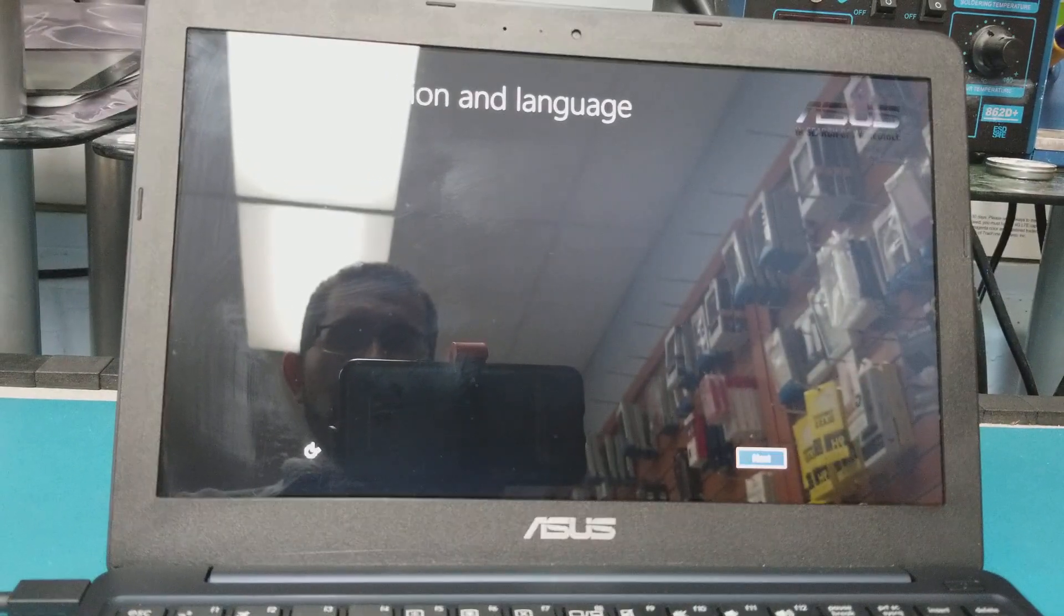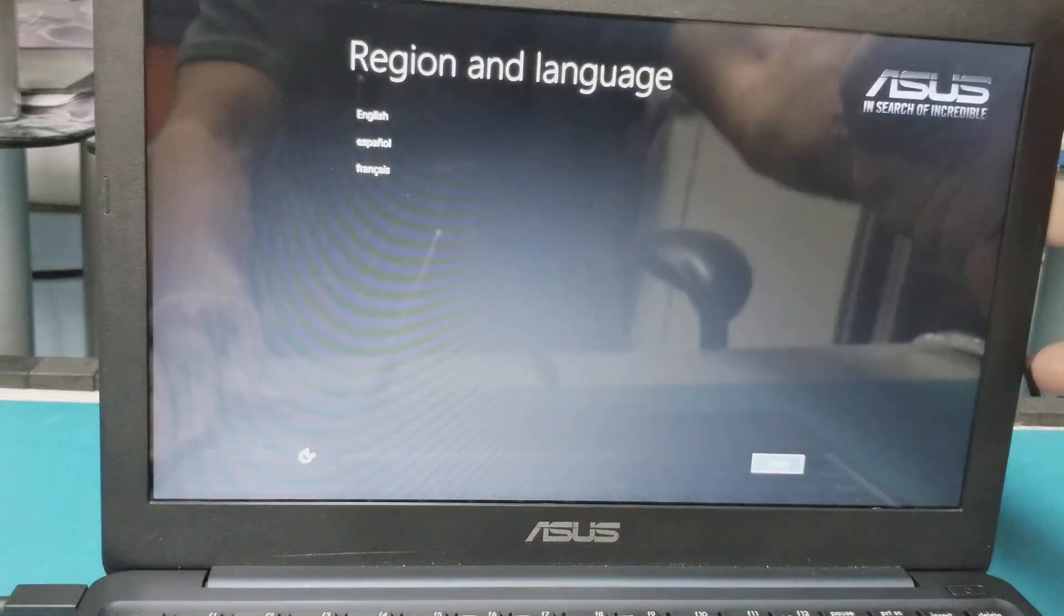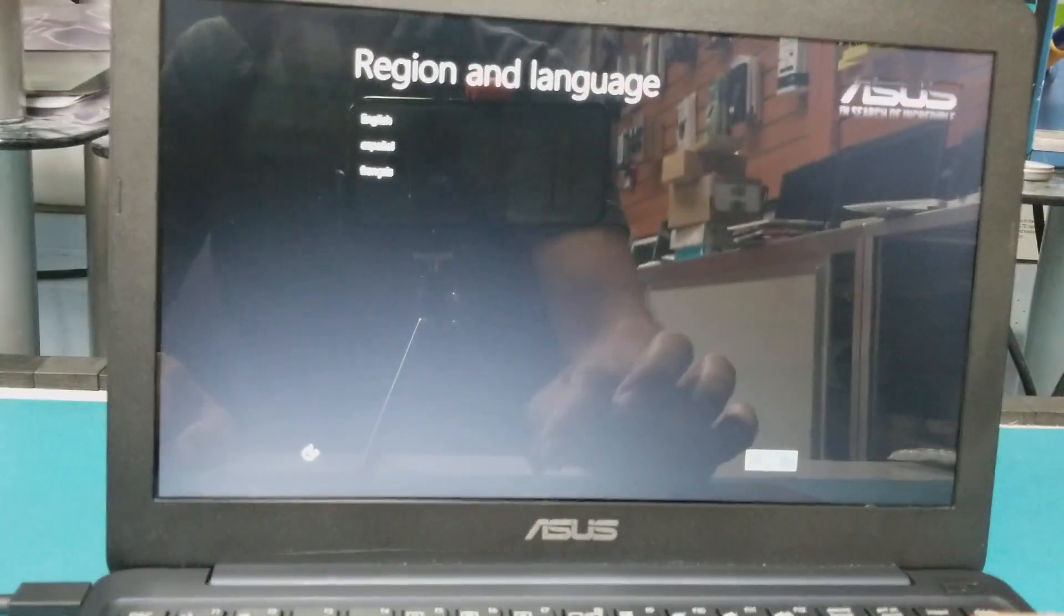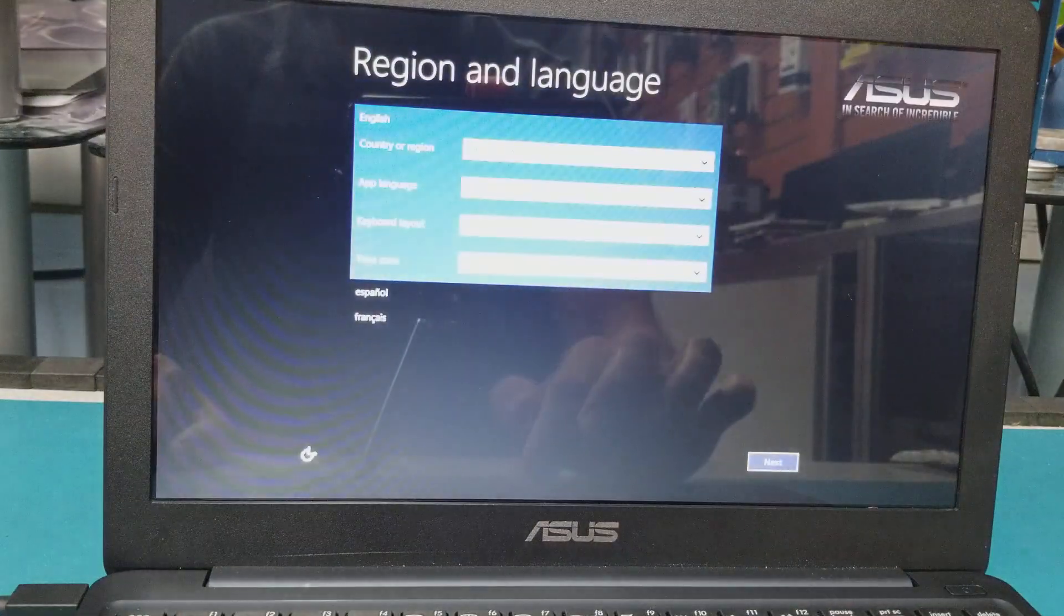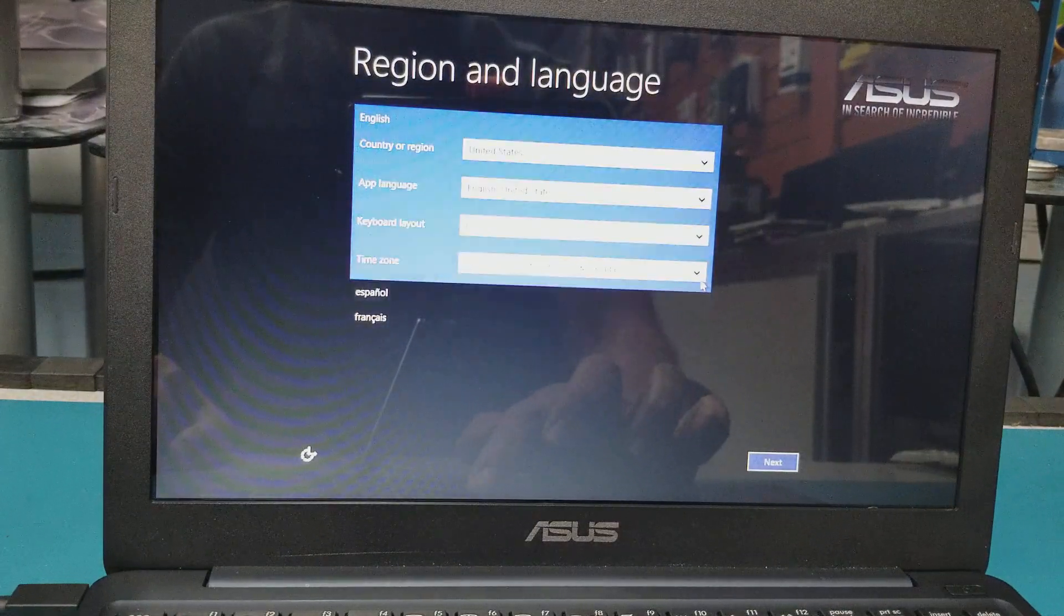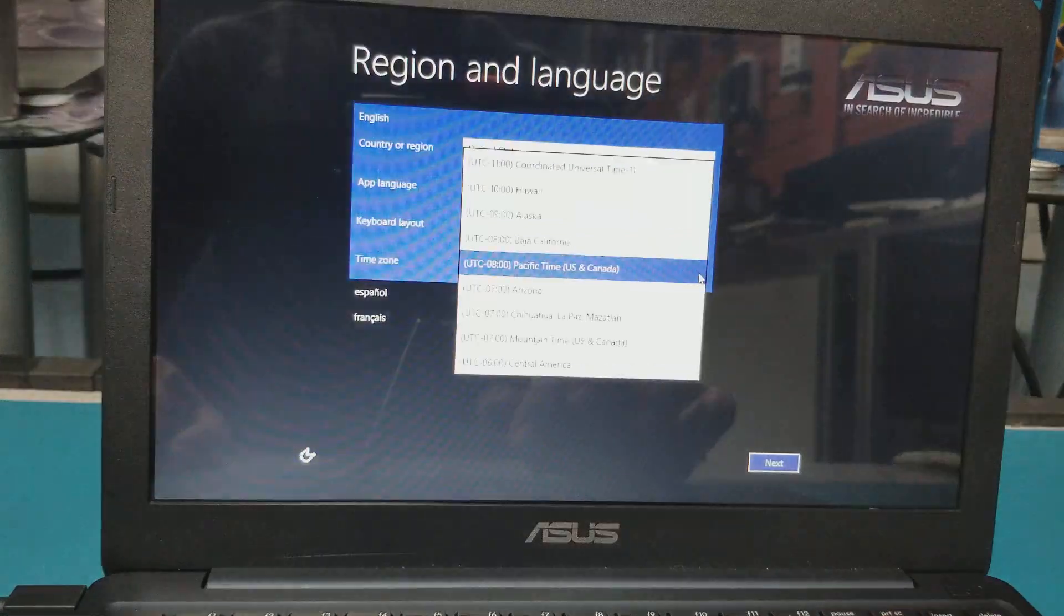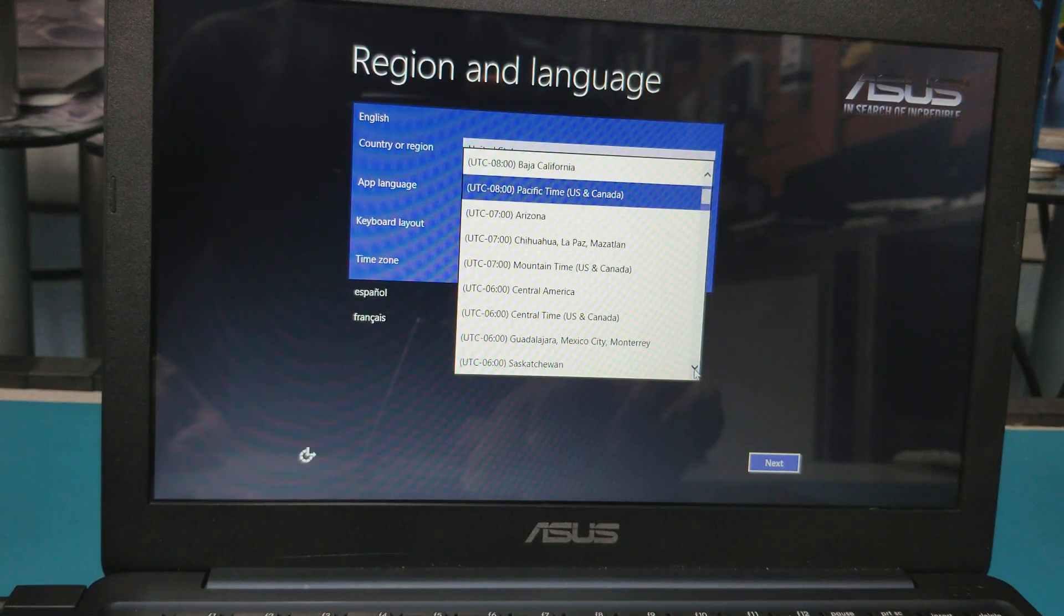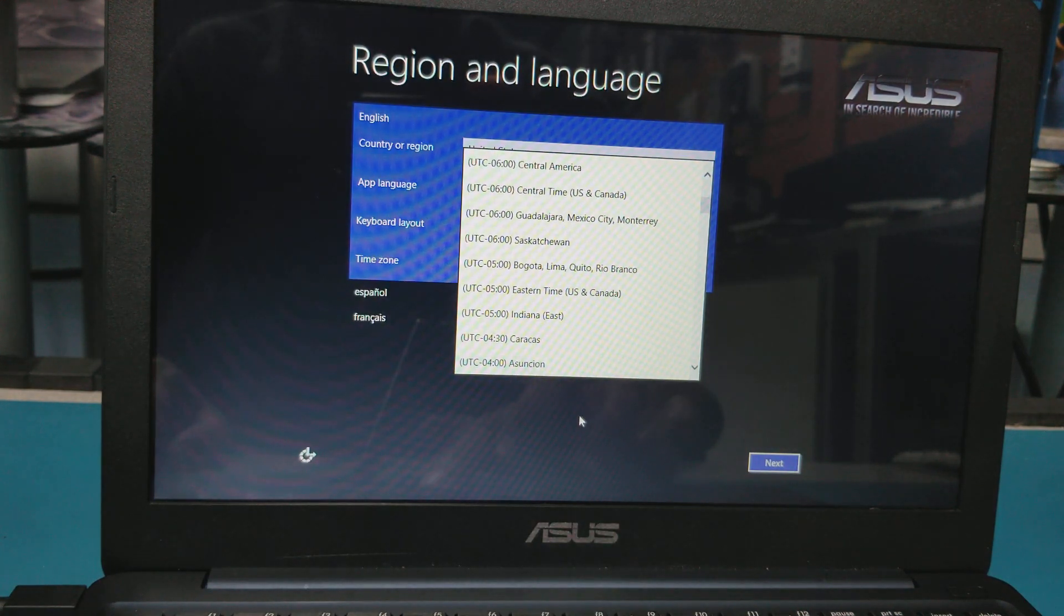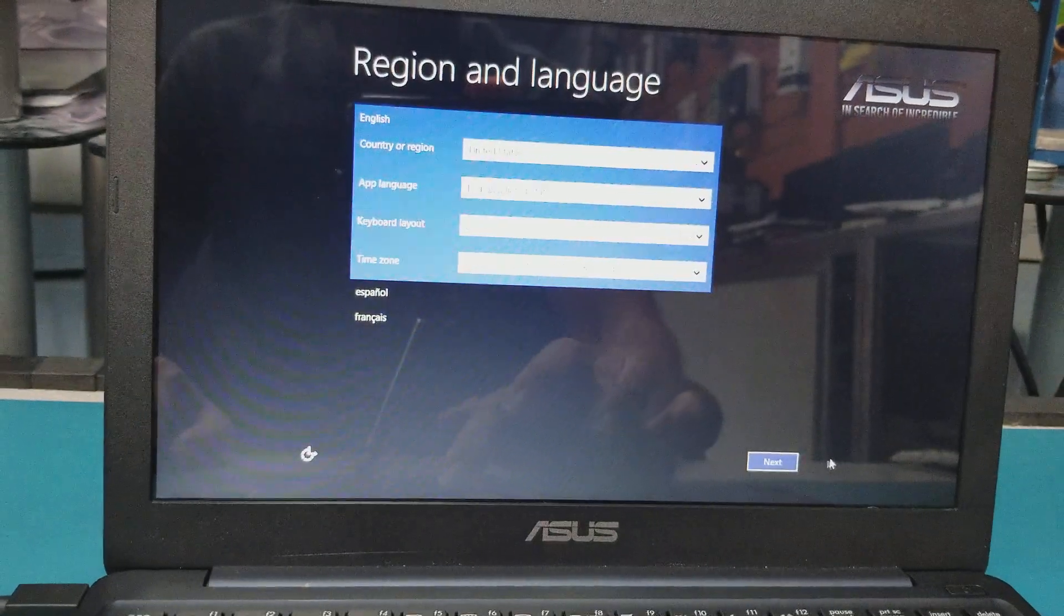Voila, now it takes us to this screen where we can choose the language and finish the setup. We select English, and it's okay. The time zone will be in my place here - Eastern Time is this one. Next.